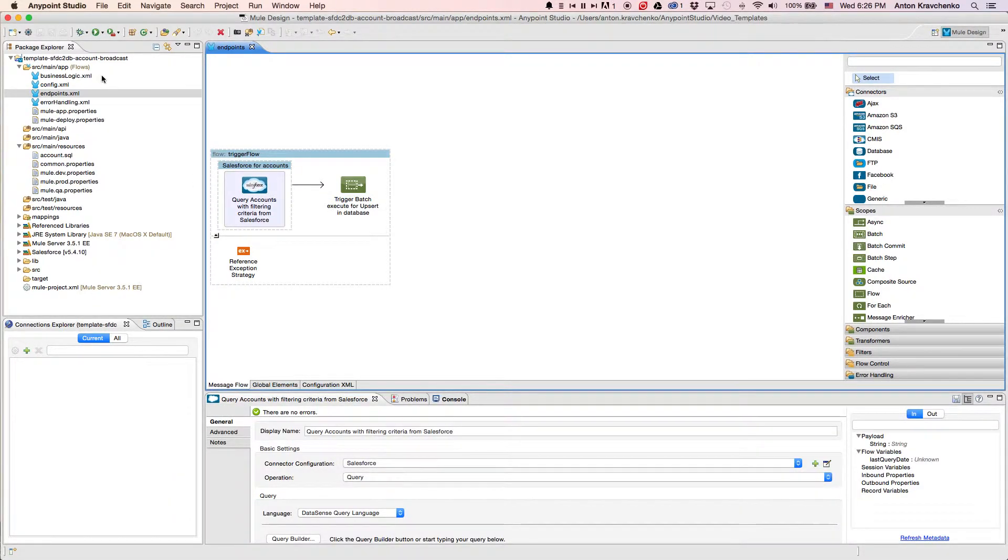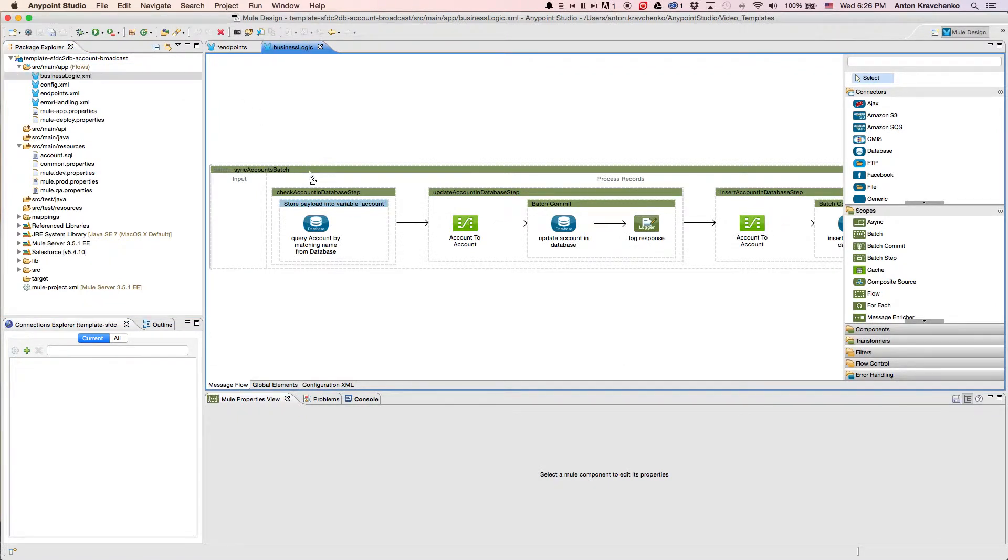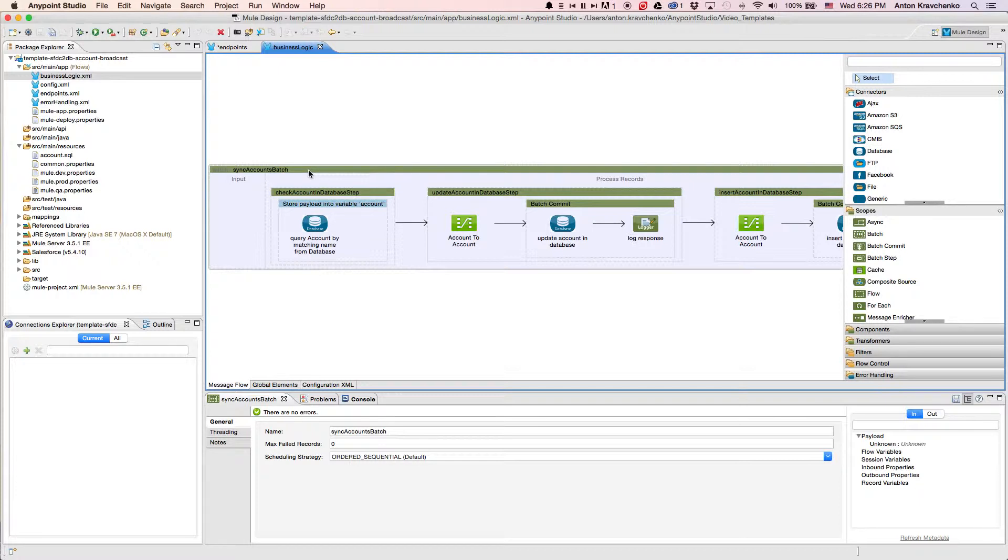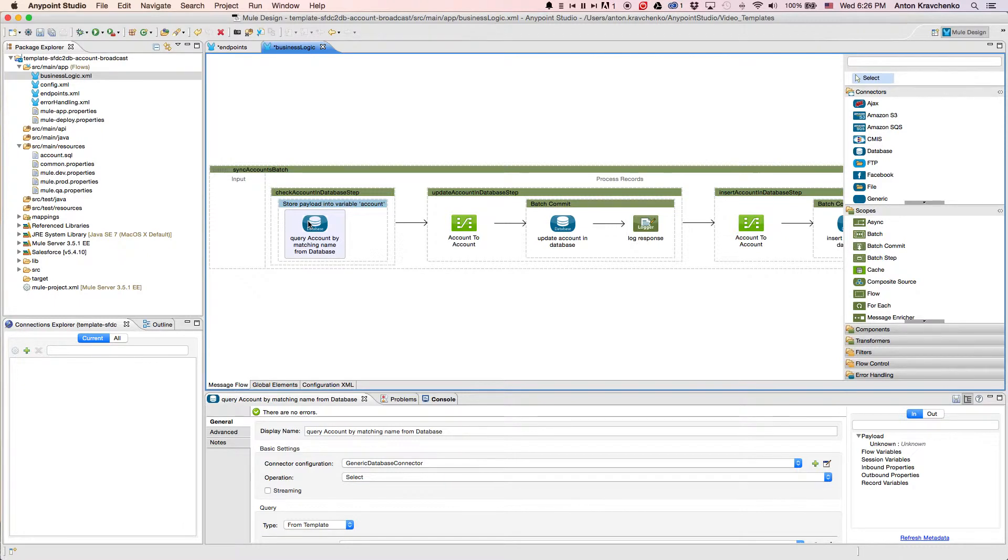Then, when we go to the BusinessLogic file, we can see that the template uses a batch module to make the act of moving a large set of data easier and more transparent. Here, we will find a database connector that queries accounts from our database, matching them with each record retrieved from Salesforce by name.